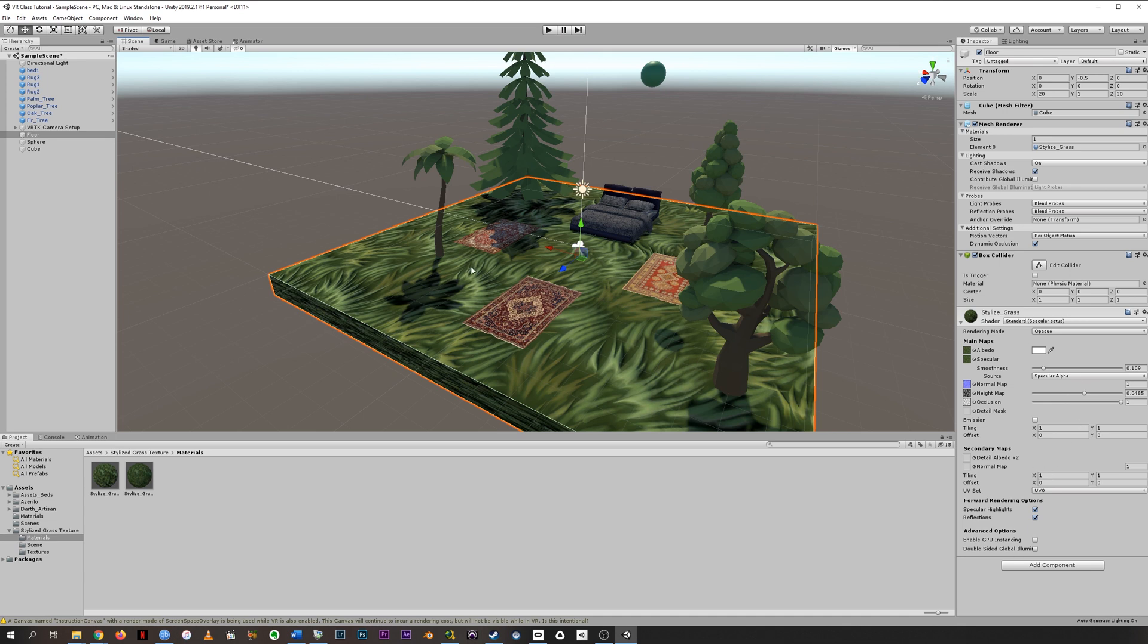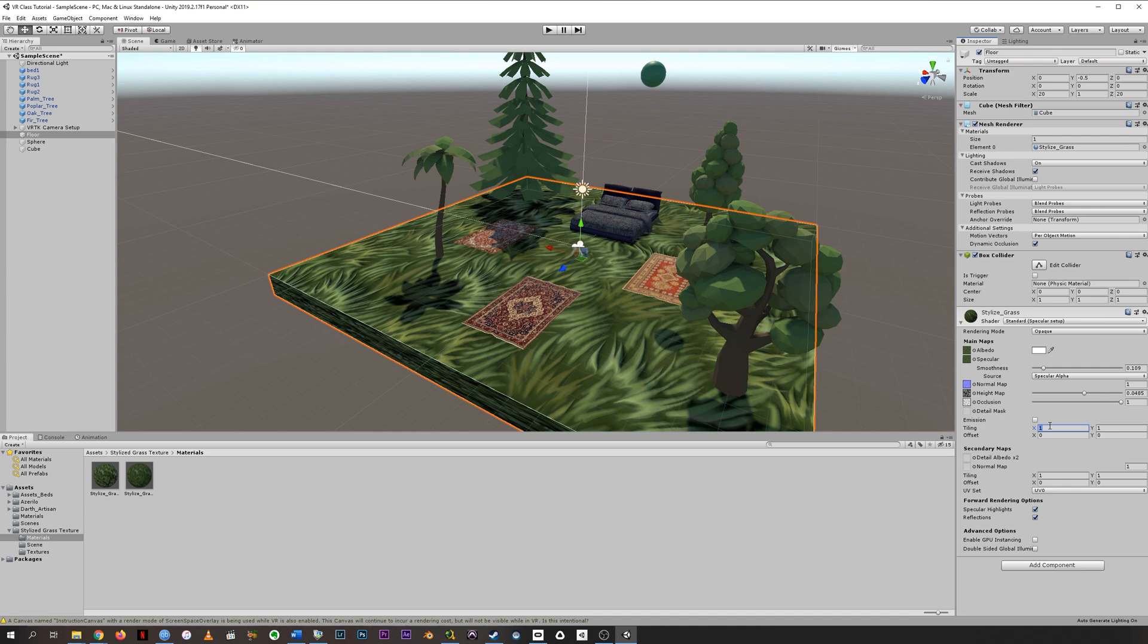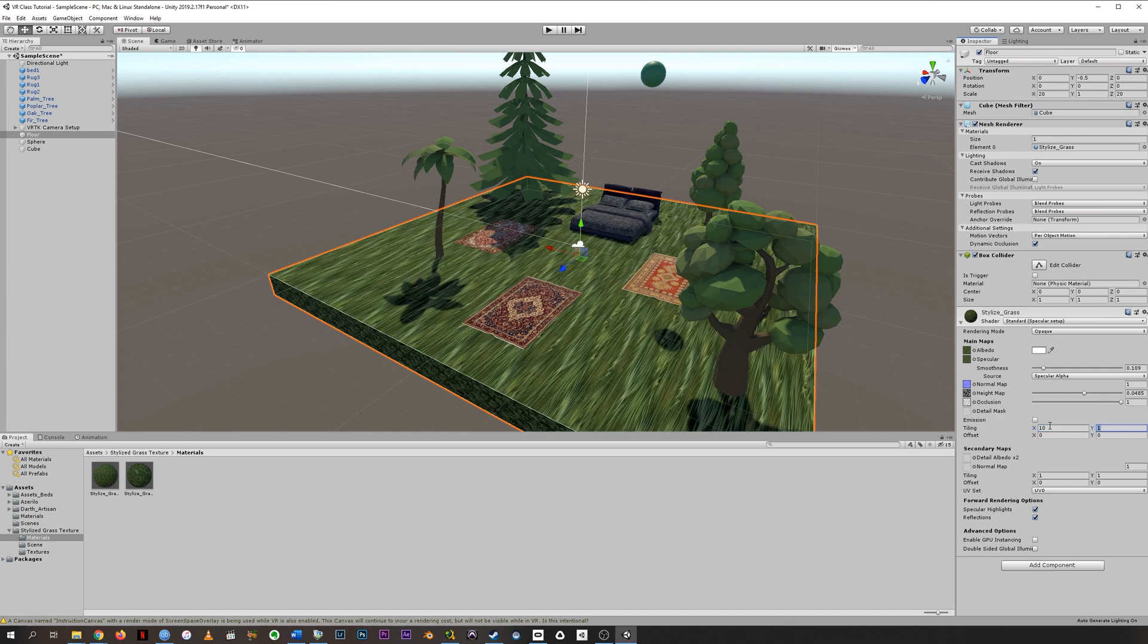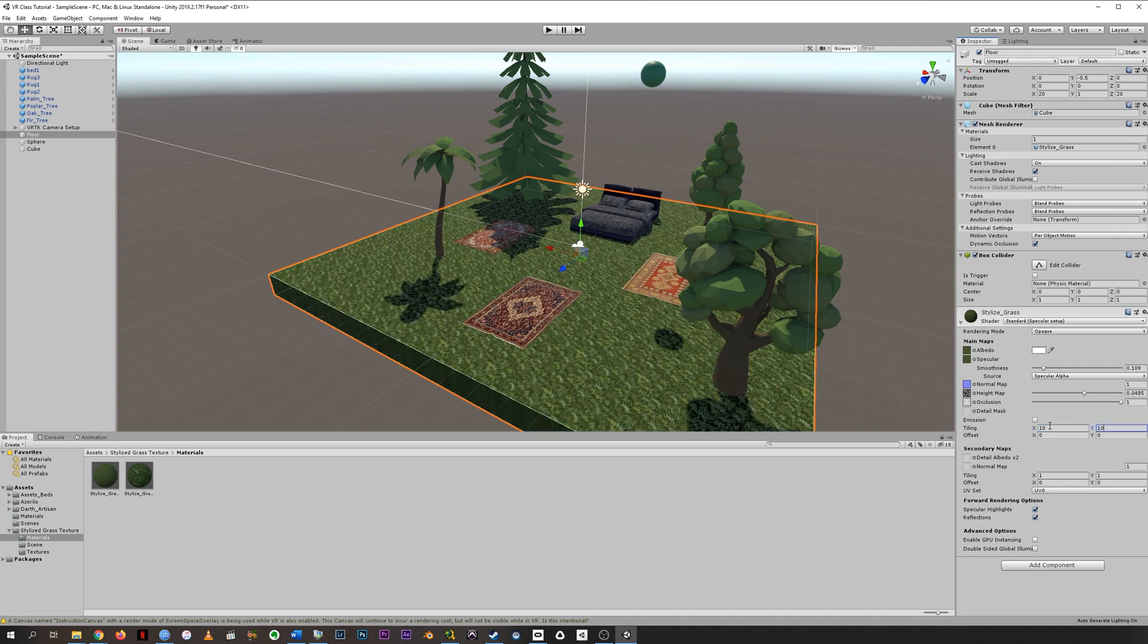If we don't like how big this is, the implication that this grass, even though it's very cartoony, is enormous, that is changed in the tiling. The bigger the number, the smaller the tiles, which doesn't exactly make sense except the way to think about it is how many of these tiles are going to fit into the space. A bigger number means you have to make smaller tiles for them to fit.